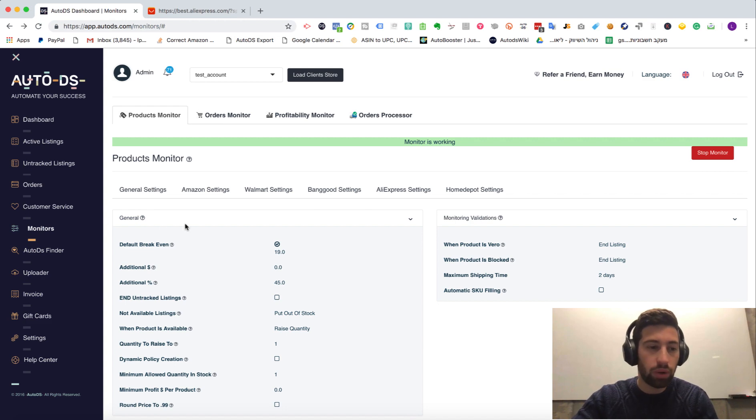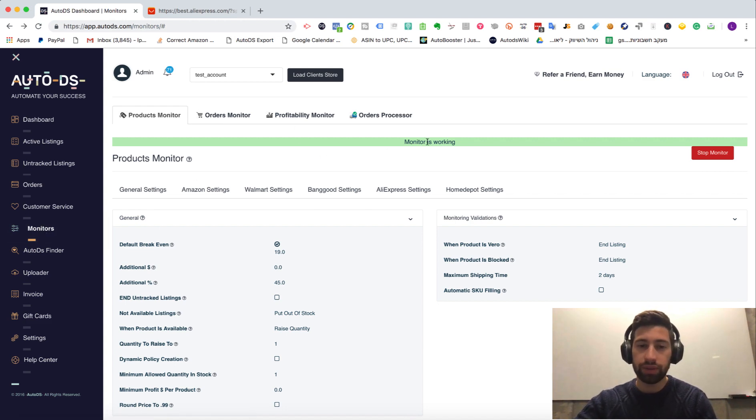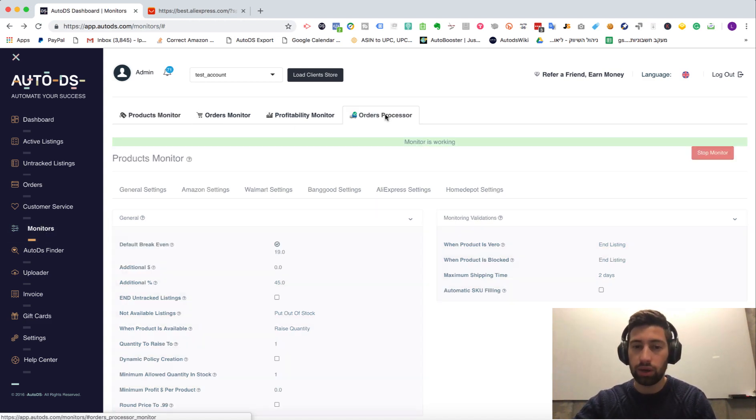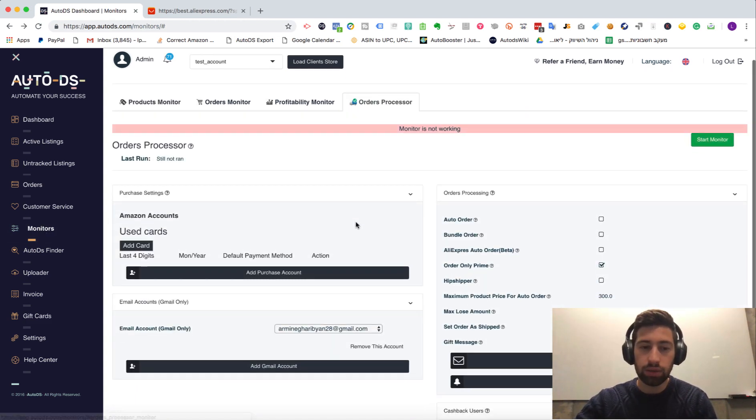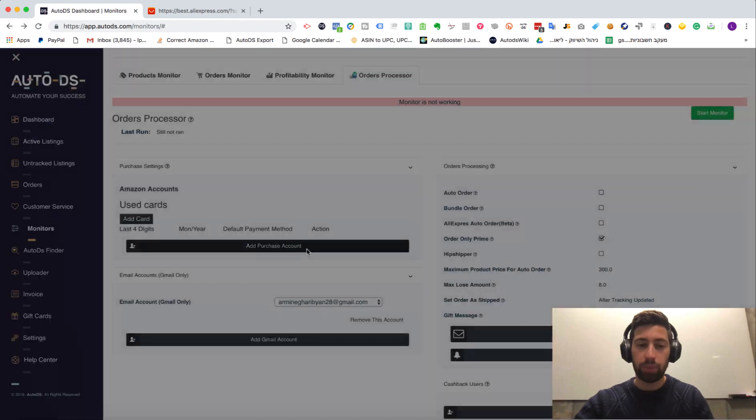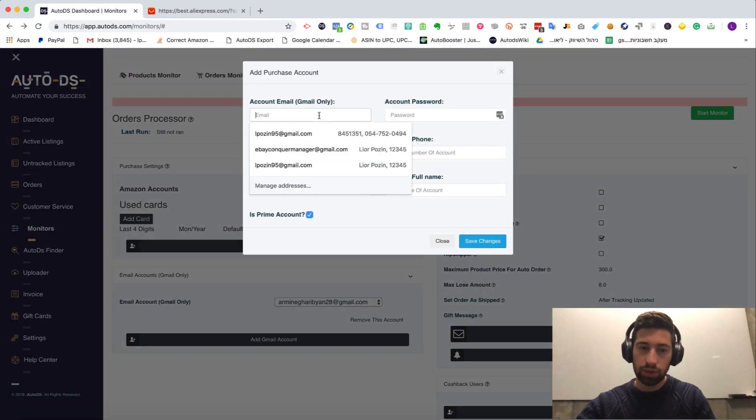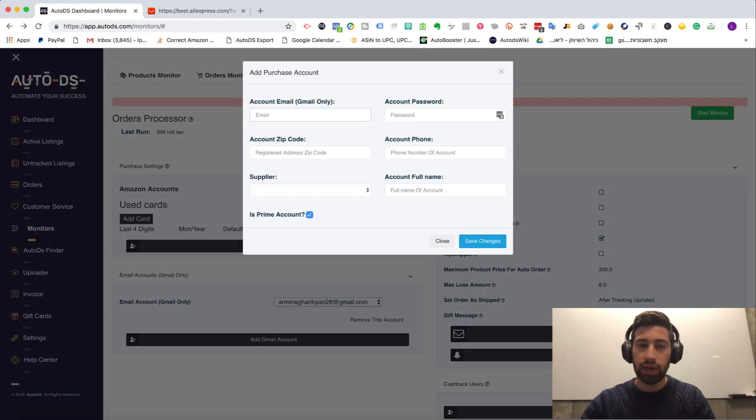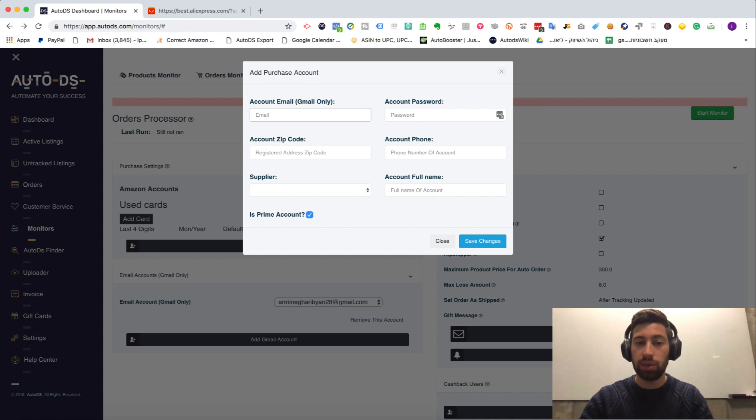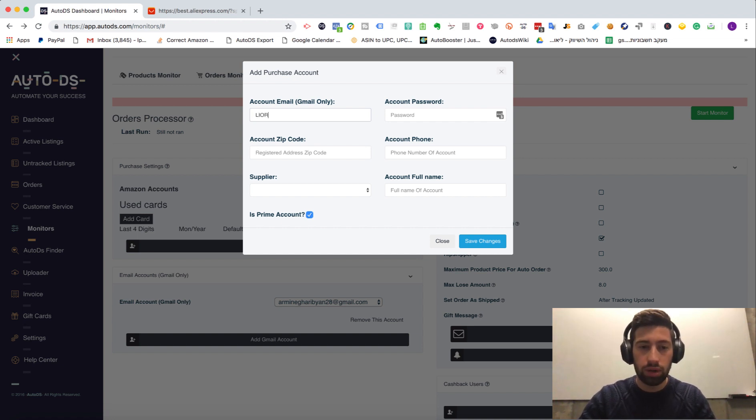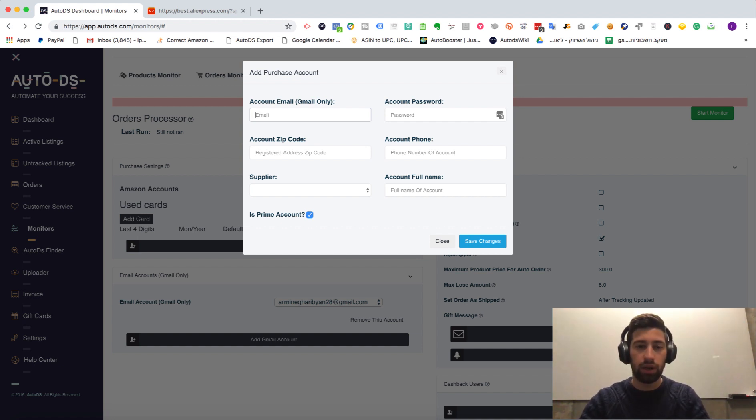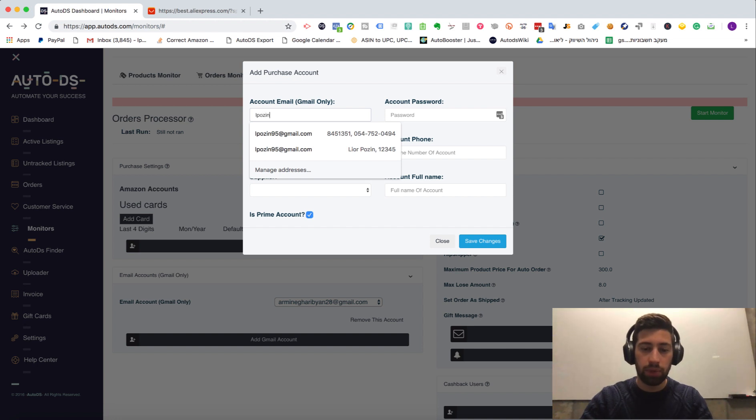First of all, we go to the monitors page. After that, we click the orders processor. Add purchase account. And here we just add our account email address. It must be Gmail address. So let's take for example my email address.